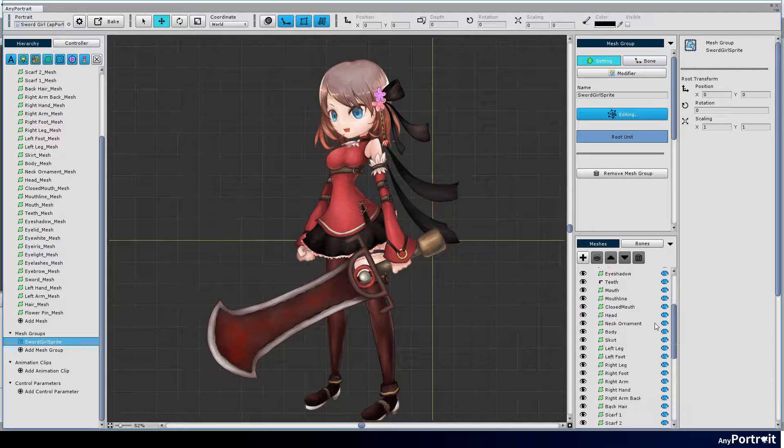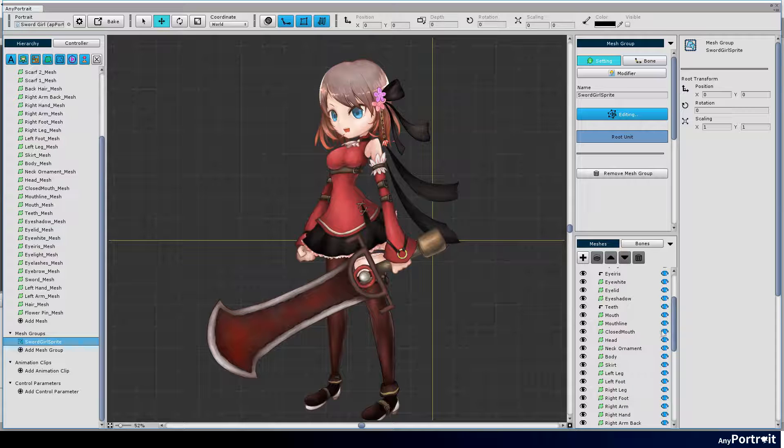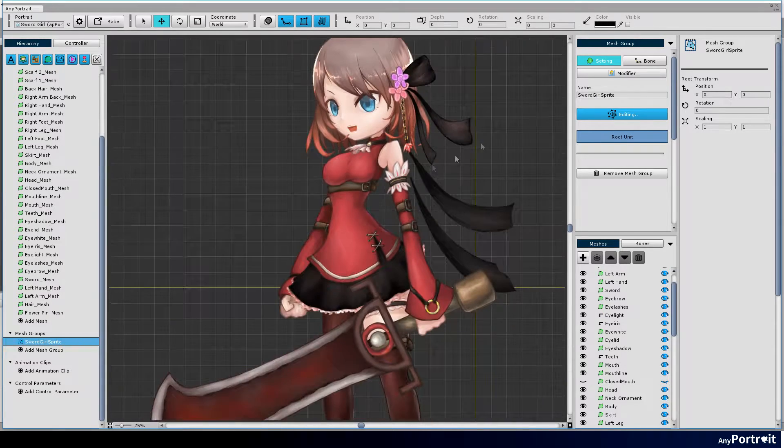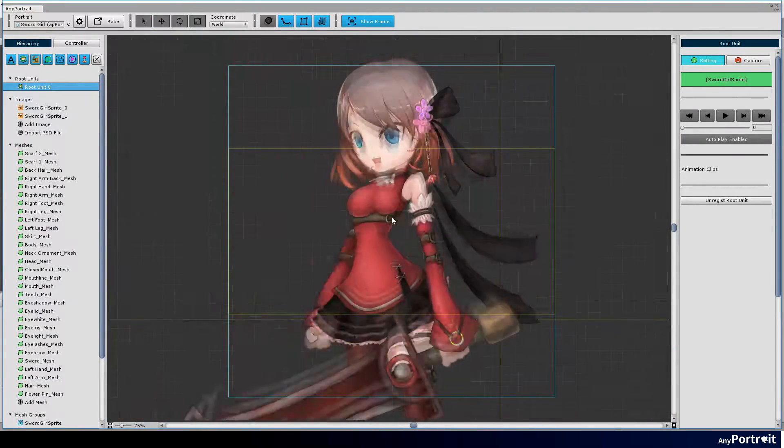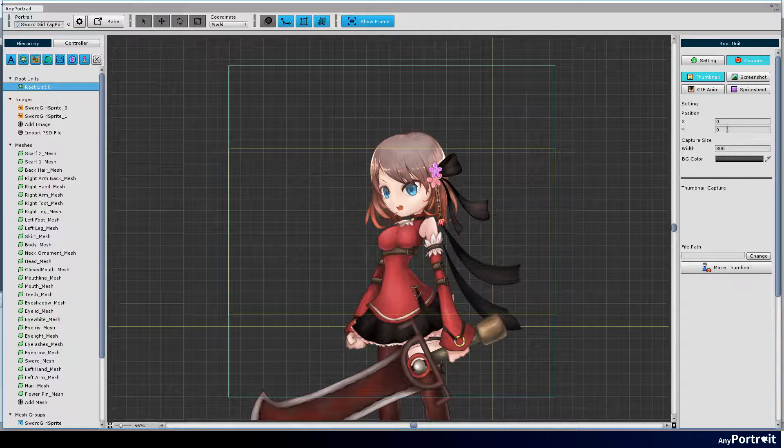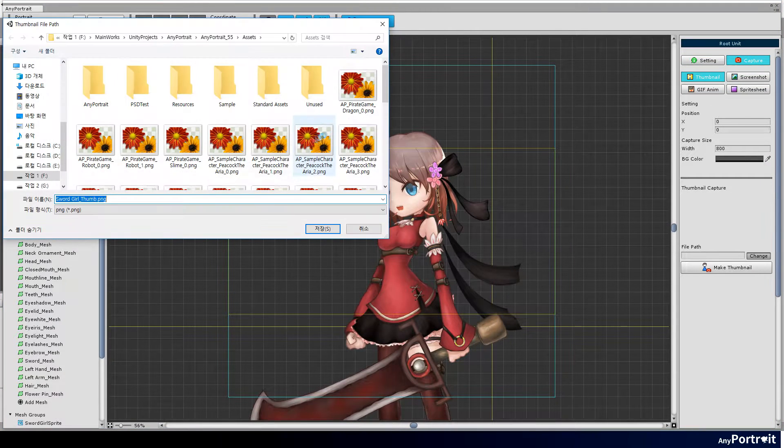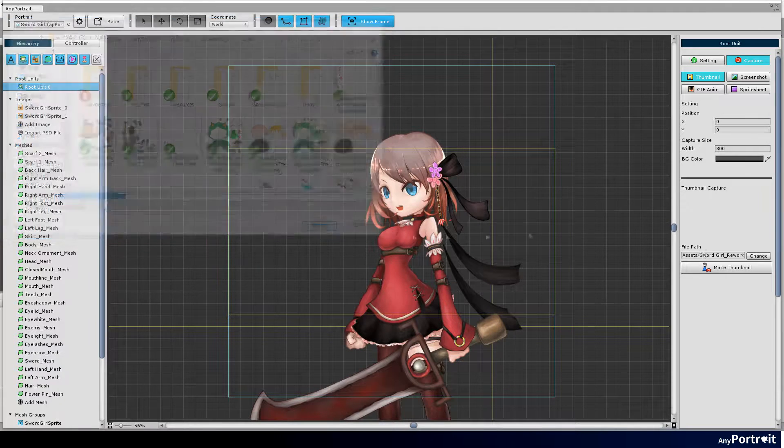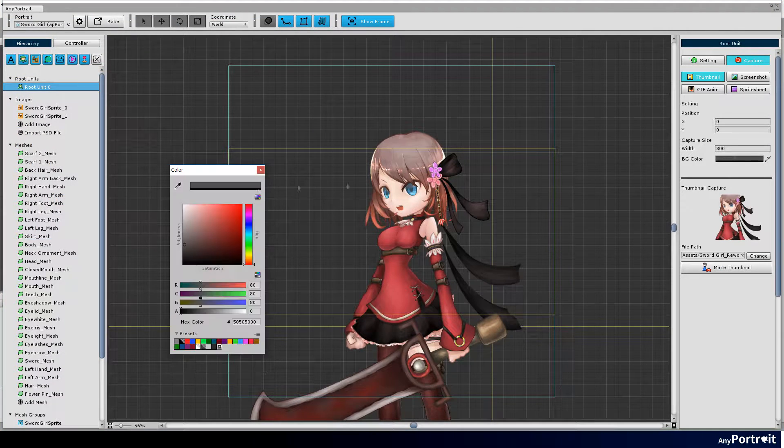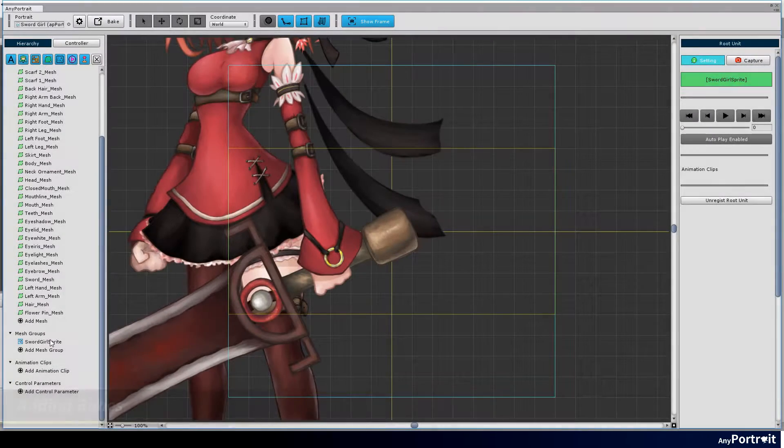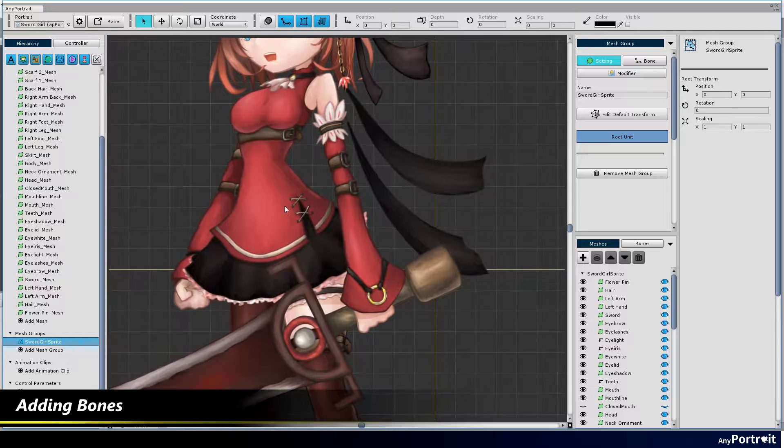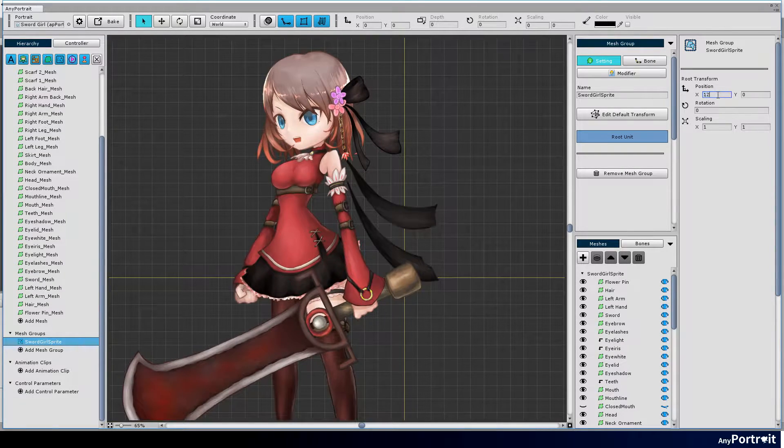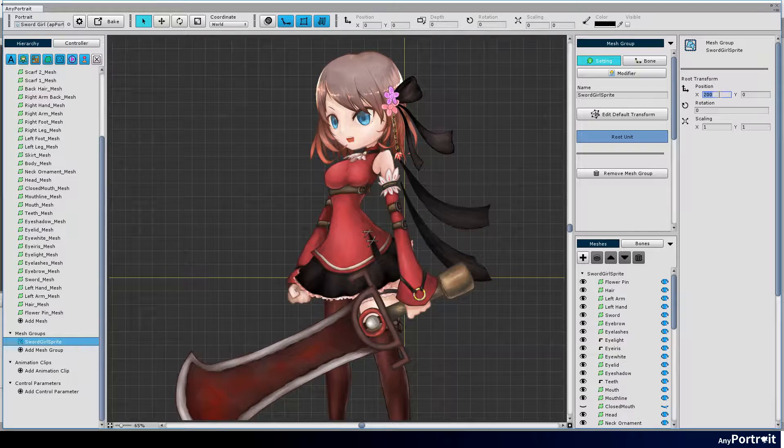The basic form has been completed. Create a thumbnail for the next task. Modify the default location of the mesh group and move it to the center.